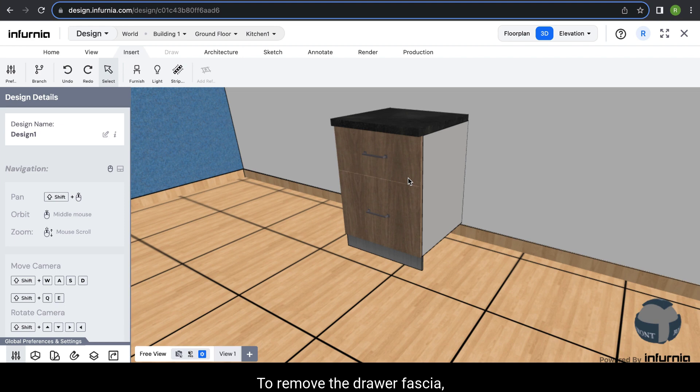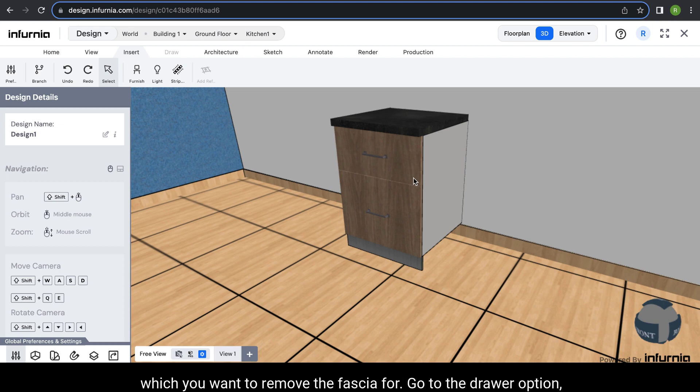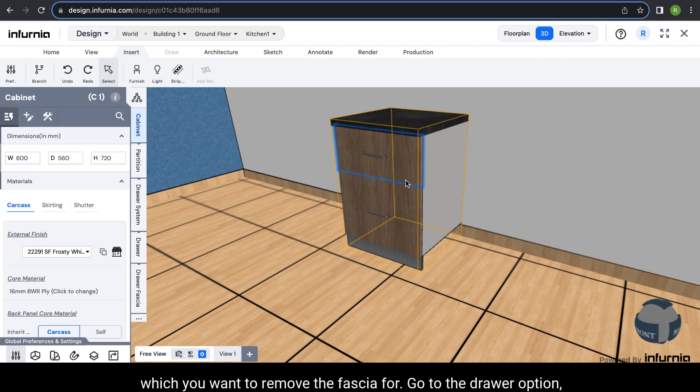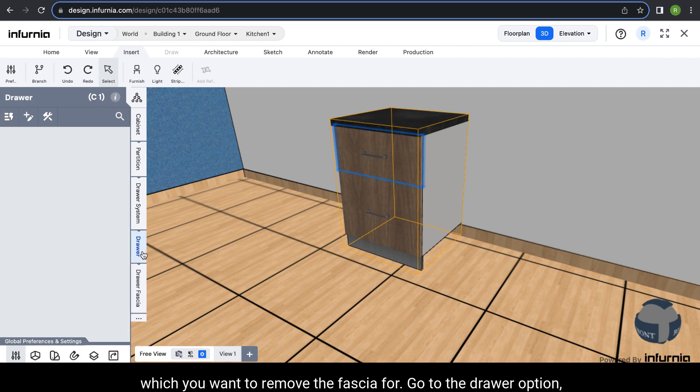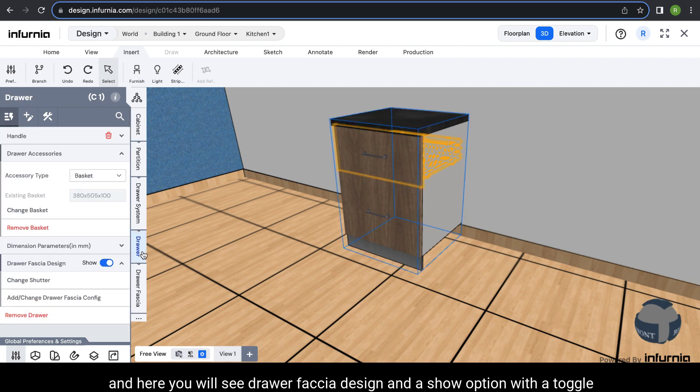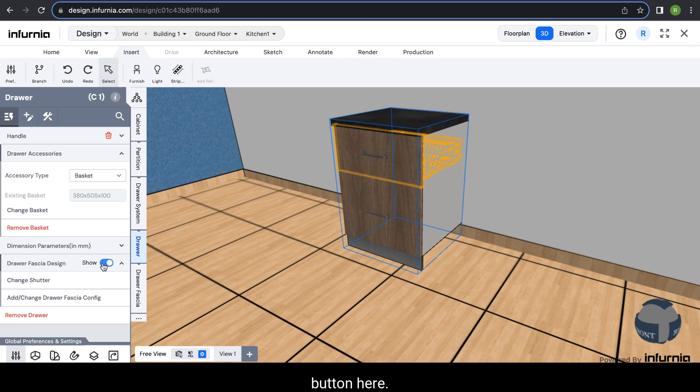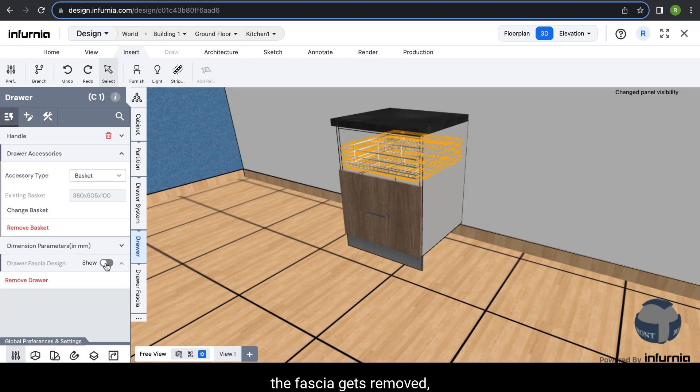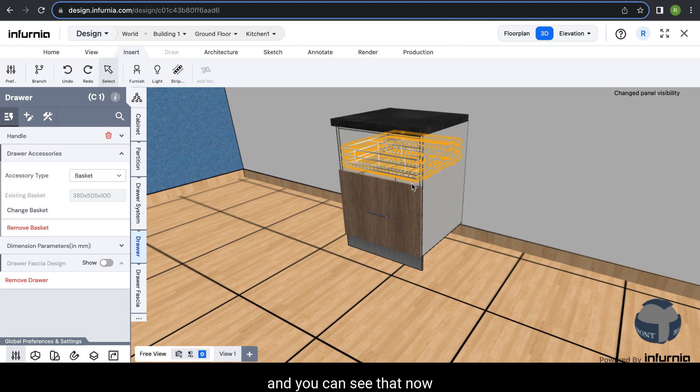To remove the drawer fascia, select the drawer which you want to remove the fascia for. Go into the drawer option and you will see drawer fascia design and a show option with a toggle button. When you click on the toggle, the fascia gets removed and you can see that now it doesn't have a fascia anymore.